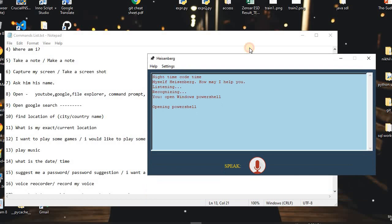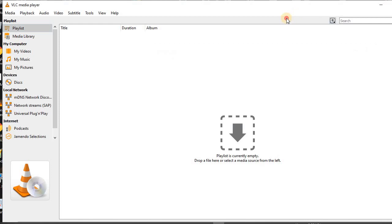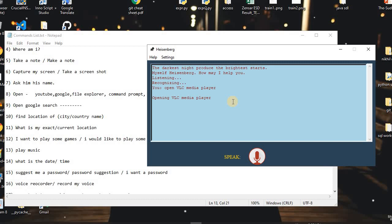The assistant says: 'Myself Heisenberg, how may I help you?' I said: 'Open VLC Media Player.' The assistant replied: 'Opening VLC Media Player.' As you can see, it just opened VLC Media Player.